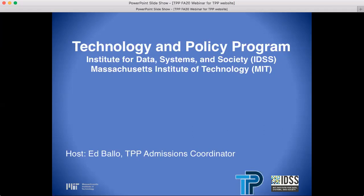Before we begin, MIT does like its acronyms and numbers, so during the presentation, I will use Technology and Policy Program and TPP interchangeably. They are, of course, one and the same.